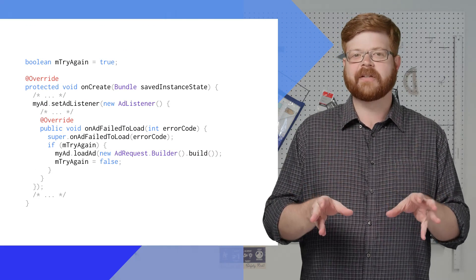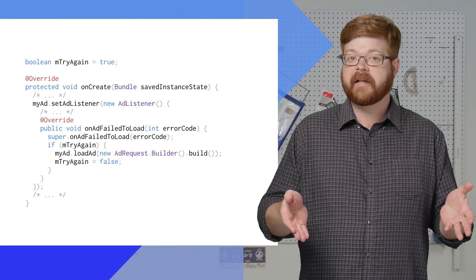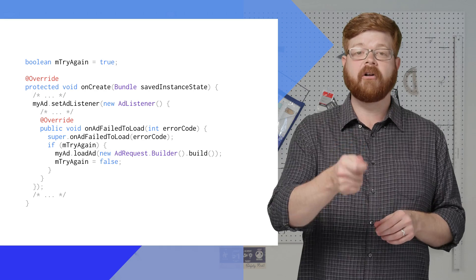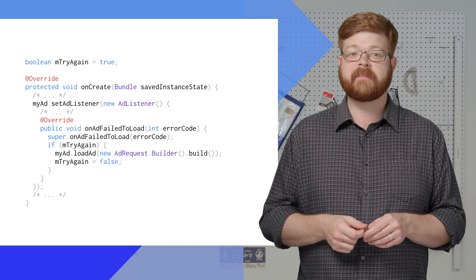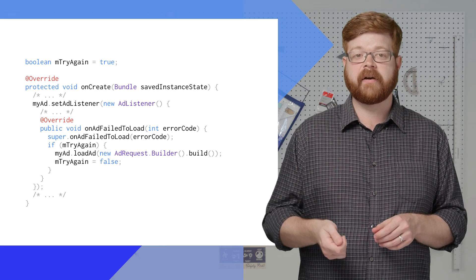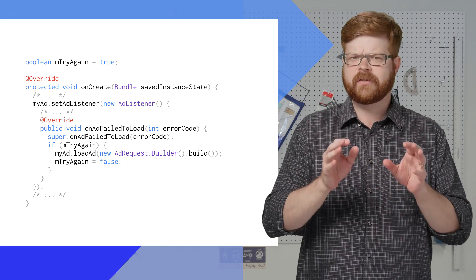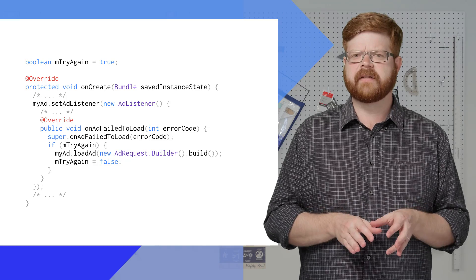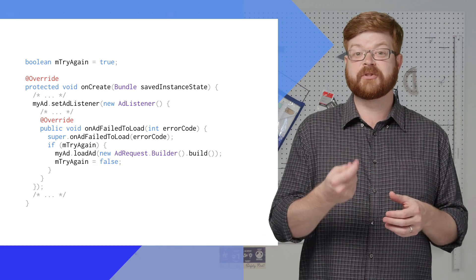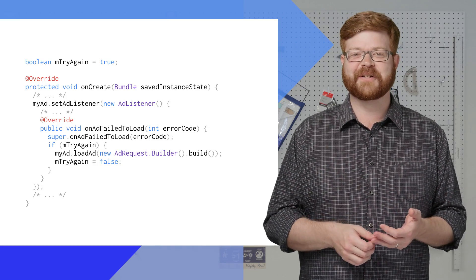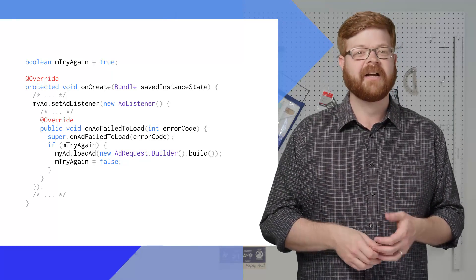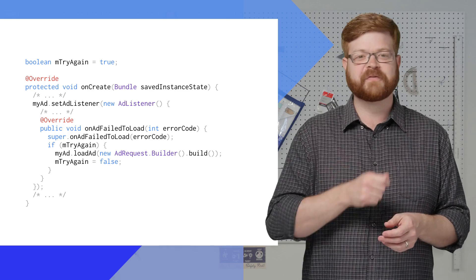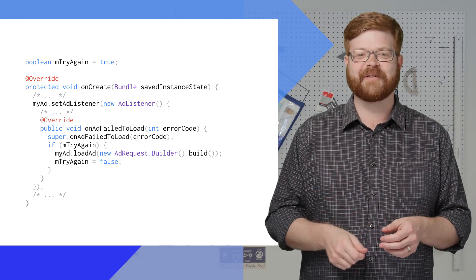How about when the ad fails to load? Maybe I'd like to try again just in case. All I have to do is add another method to my listener for onAdFailedToLoad. It's good to put some kind of flag or count in place, though, to make sure you don't keep trying to load an ad over and over again if there's no internet connection. Otherwise, the SDK will keep dutifully trying to load forever.